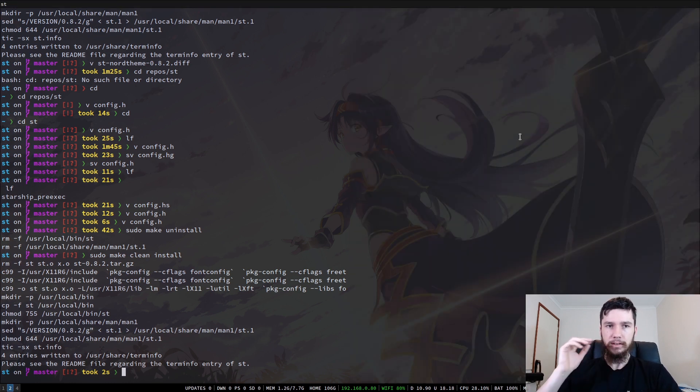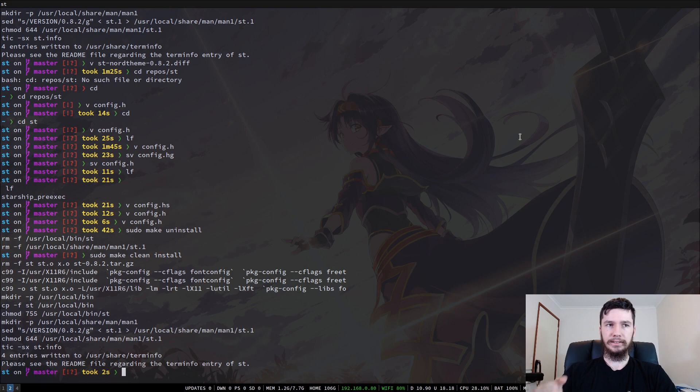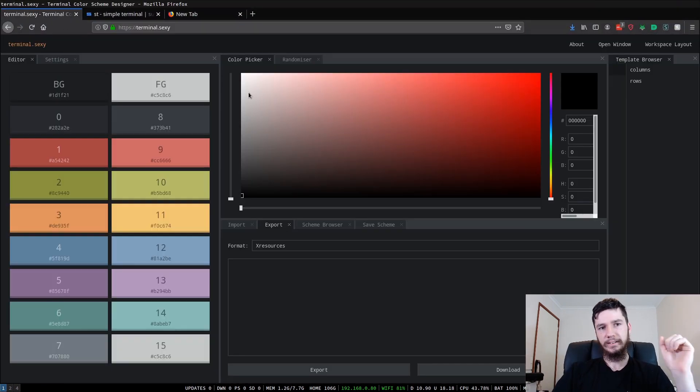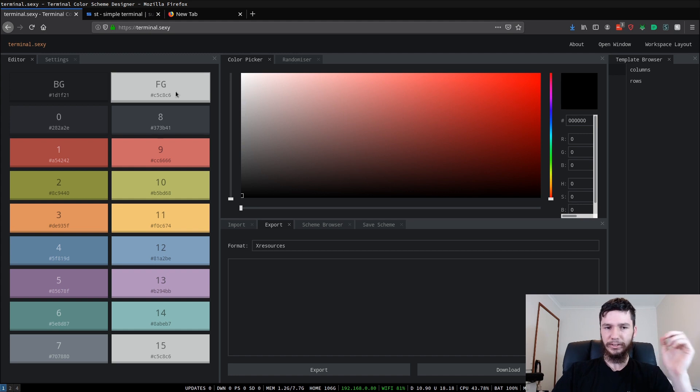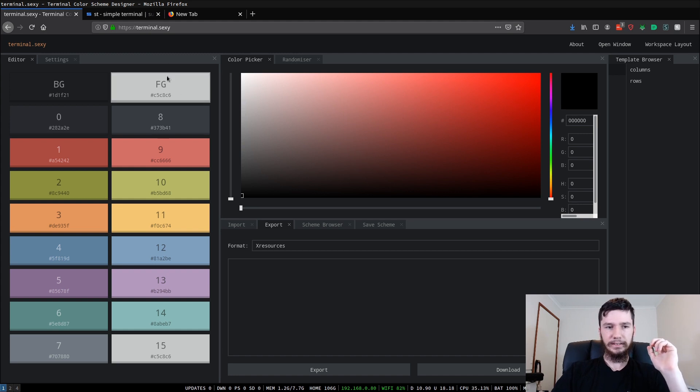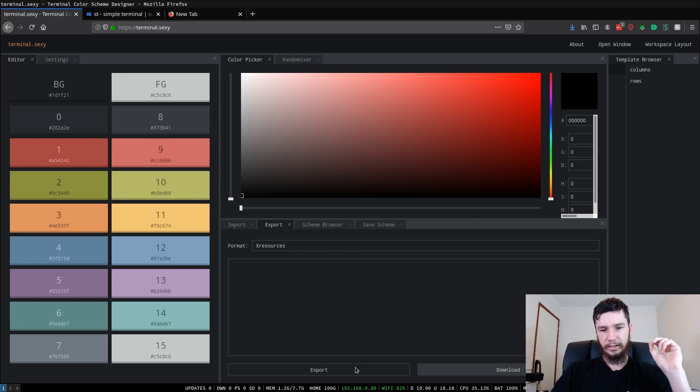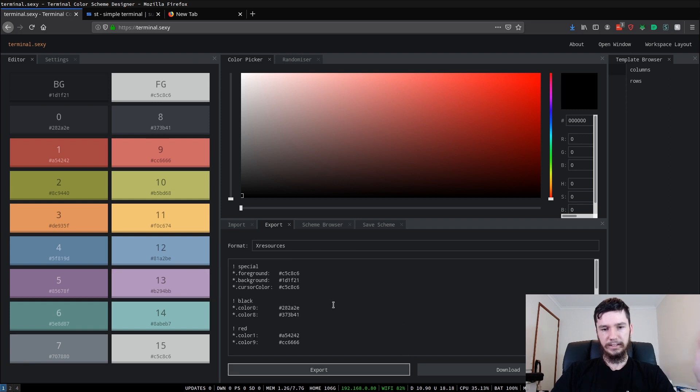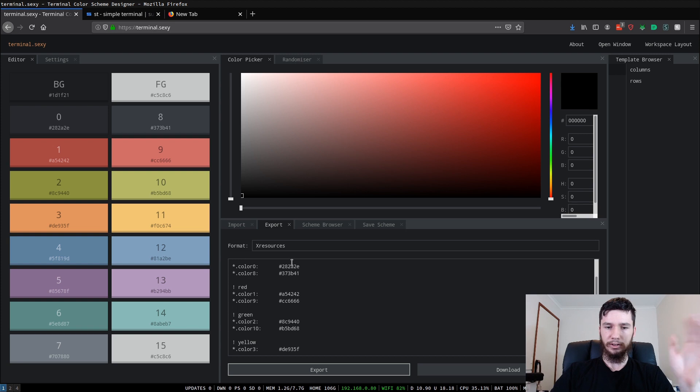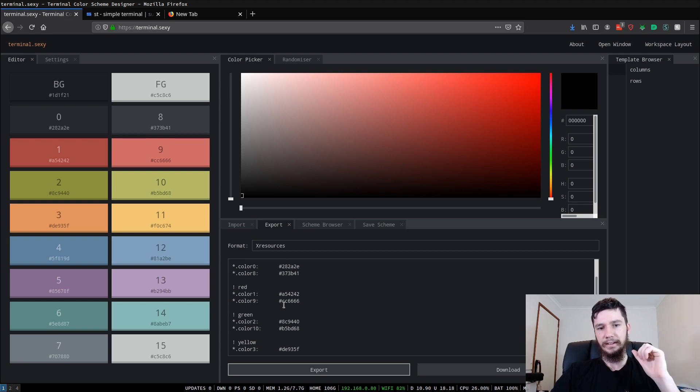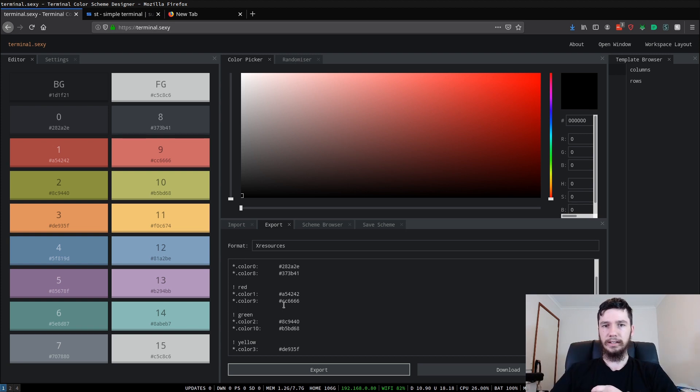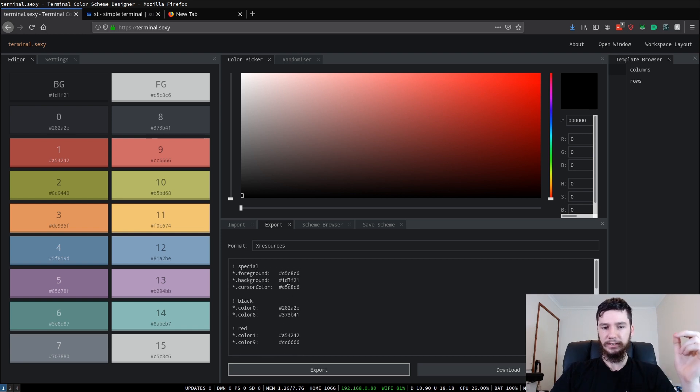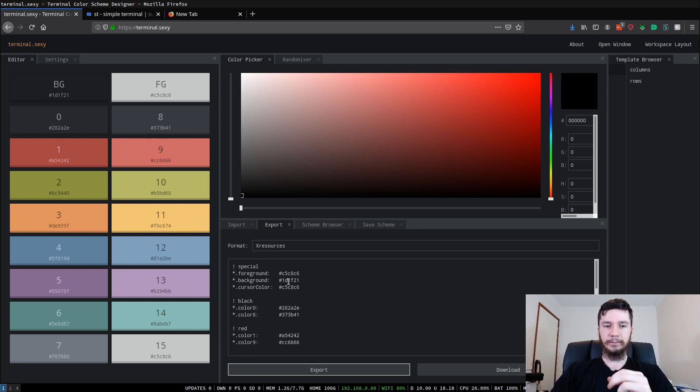So the tool we're going to look at now is a website called Terminal Sexy. Hopefully YouTube doesn't get angry at me for saying that, but whatever. So what you can do in here is you can actually modify all of these colors, and then you can export it as an X resources theme, and basically just copy these hex values in and use those within your ST theme, because the color format is identical. It's just laid out in a slightly different way.